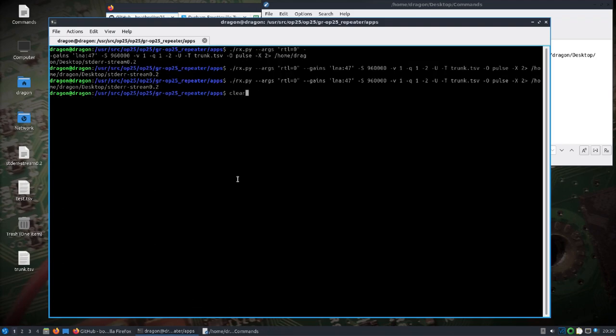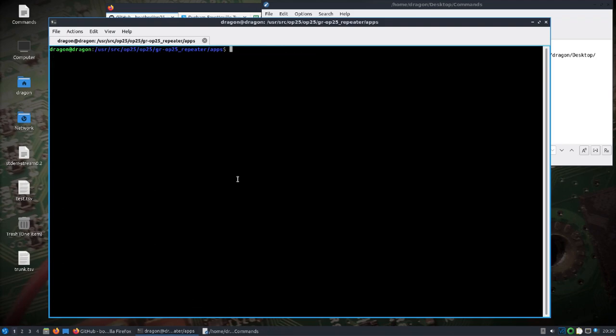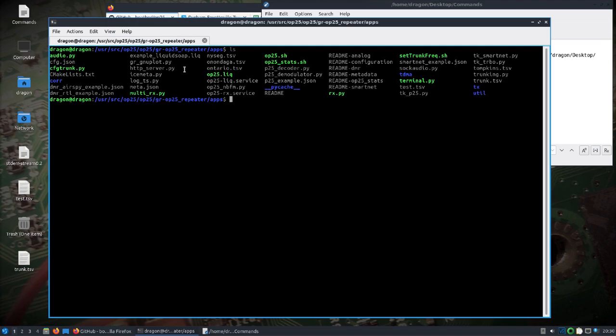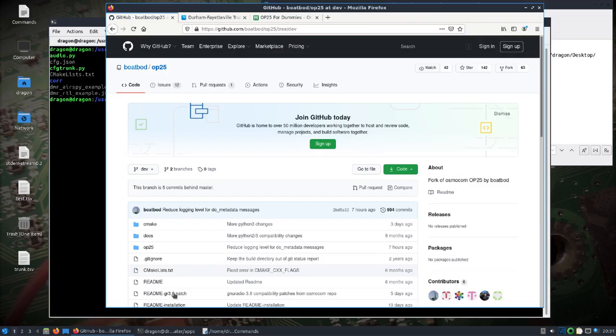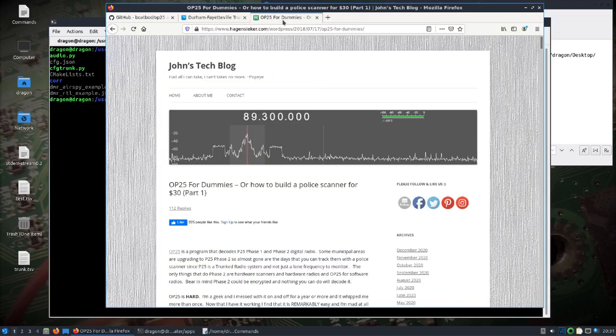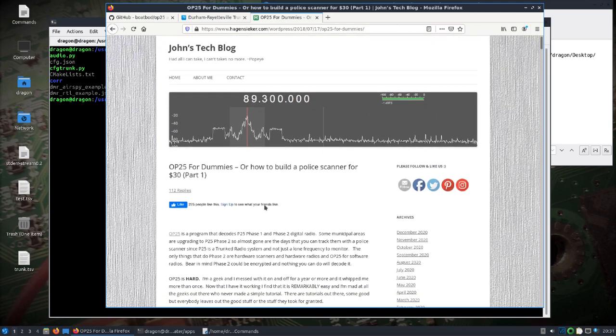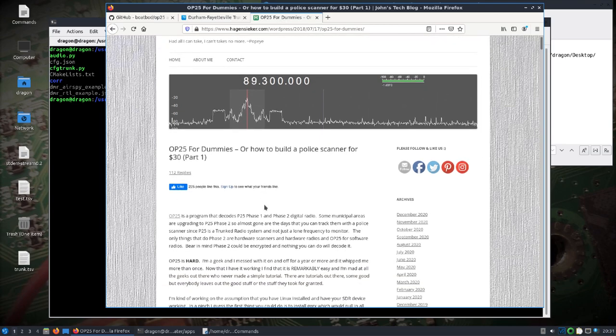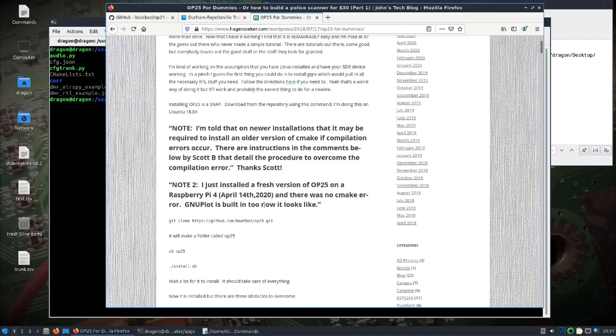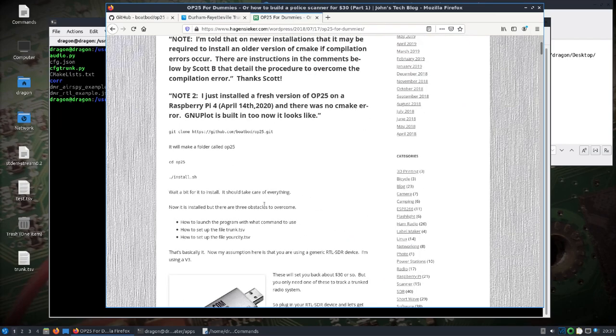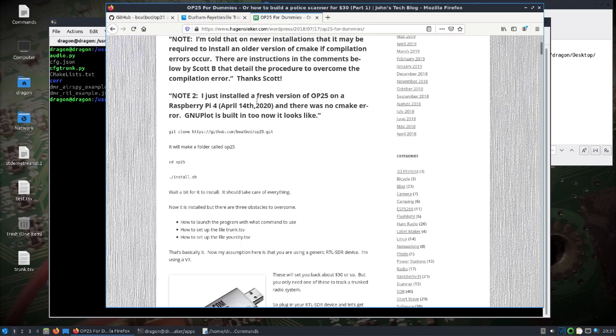We'll clear this out and take a look at how I did this. First off, everything is in the user/source/op25/op25/gr-op25/repeater/apps folder, and that's where we're going to do most of what we need to do. I've only set this up for P25 phase one. I'll point out there's a really good guide that I used here, the OP25 for dummies. I modified some of what was said here until it worked with my setup, so I'll use this as a reference.